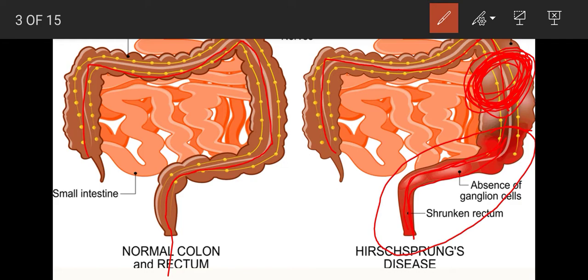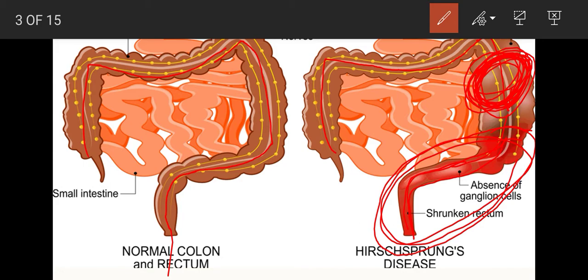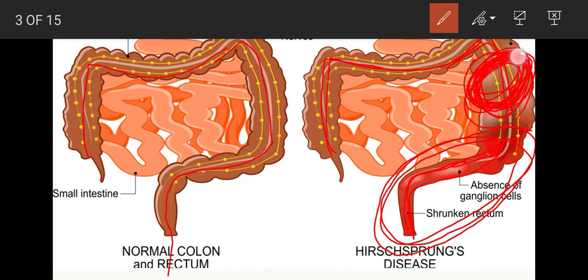Jis ki wajah se yahan pe peristaltic movement absent hai. Isliye stool descending colon mein aakar yahan store hota rehta hai, jis ki wajah se ye wala part dilated hota jaata hai.